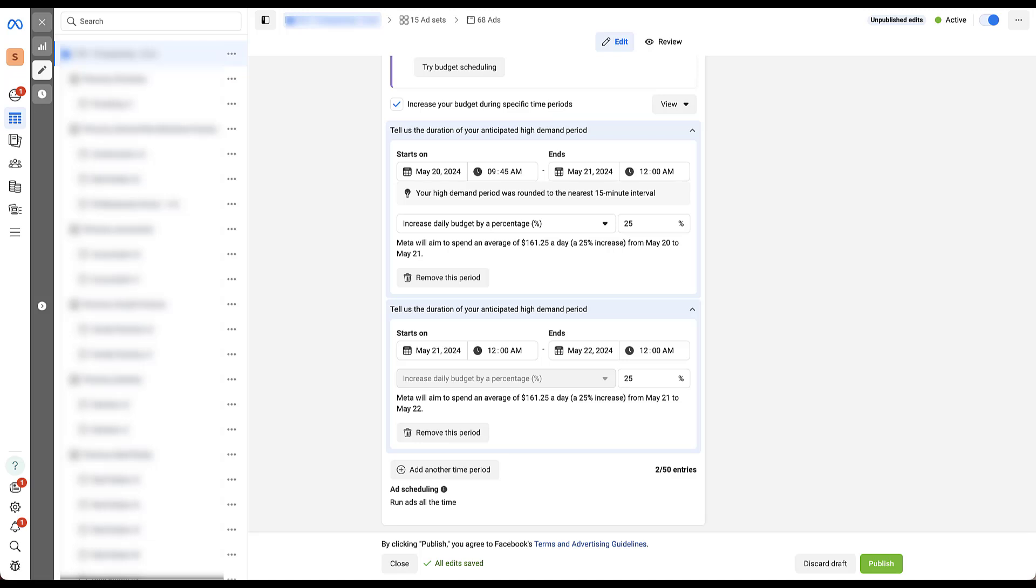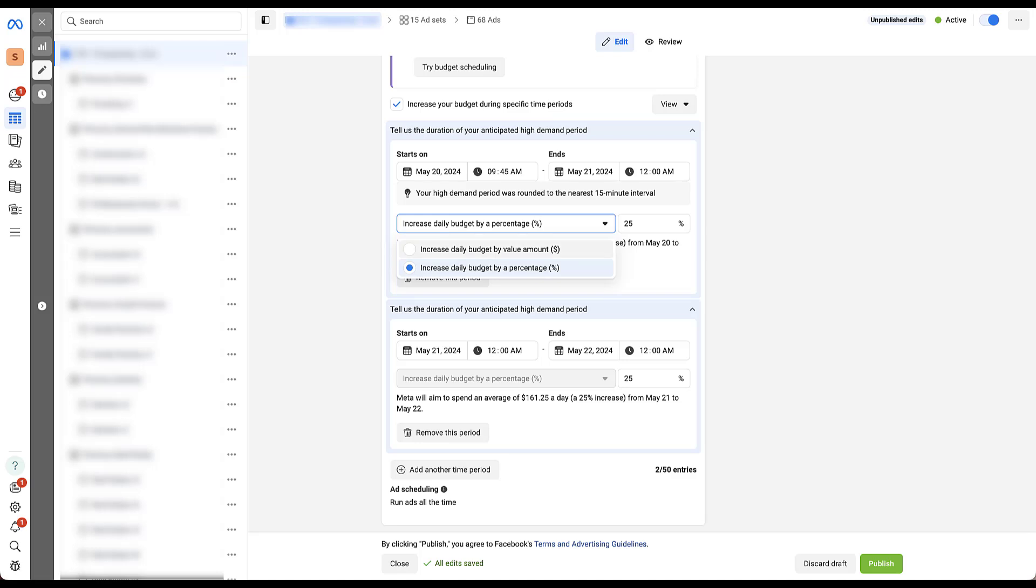We don't get to add in an amount. We have to use percentage because we already chose it. If I were to change this one to the dollar amount, this one down below would also change to the dollar amount.